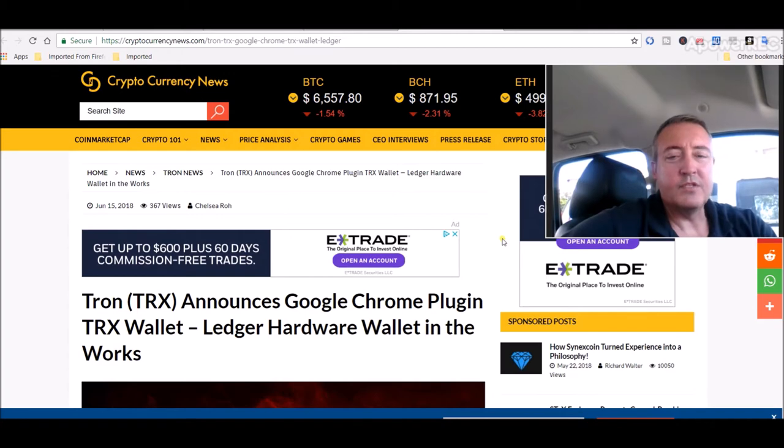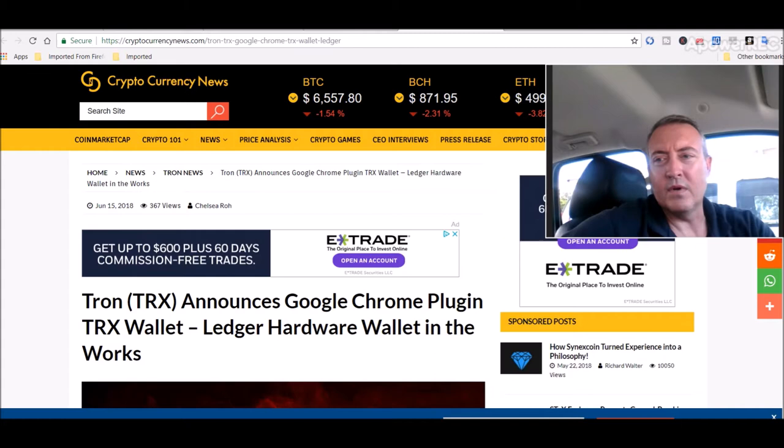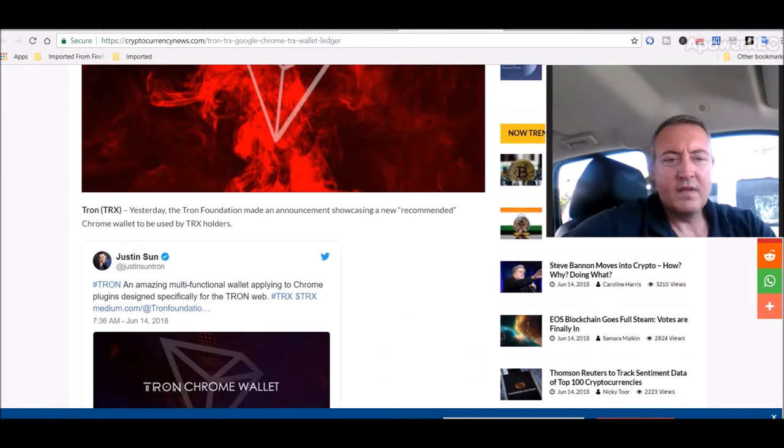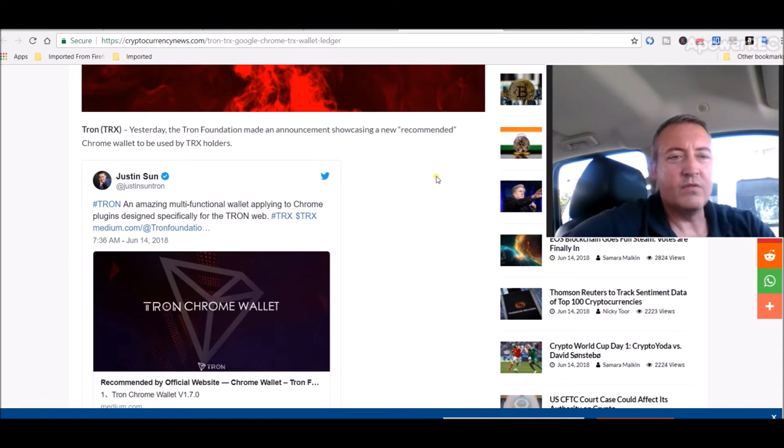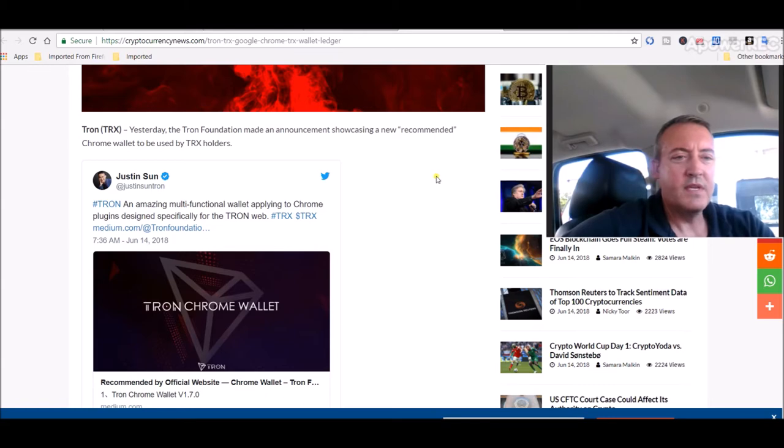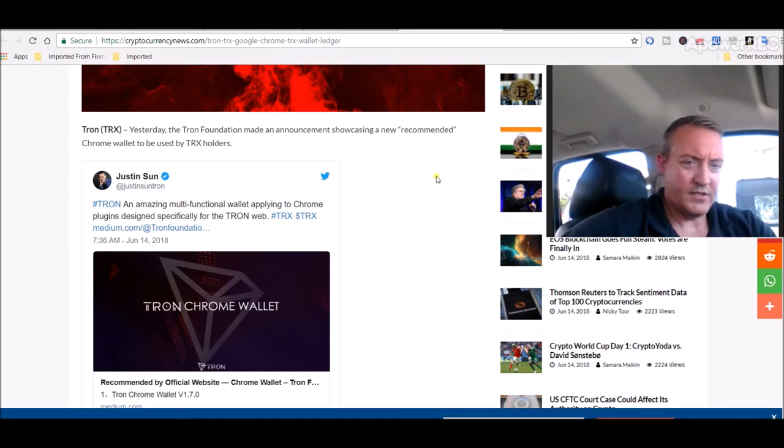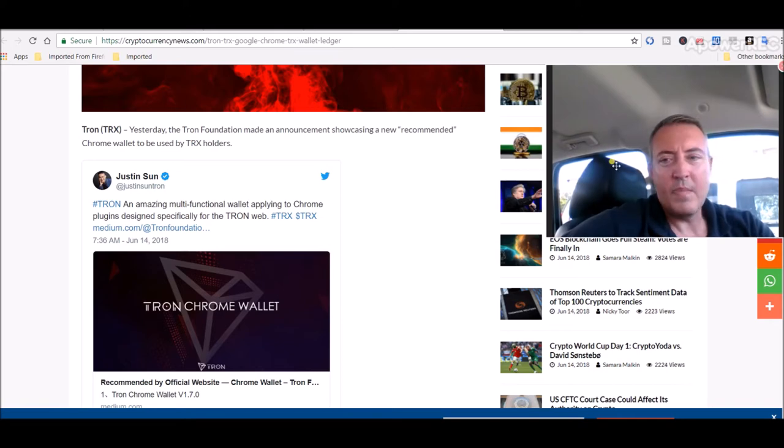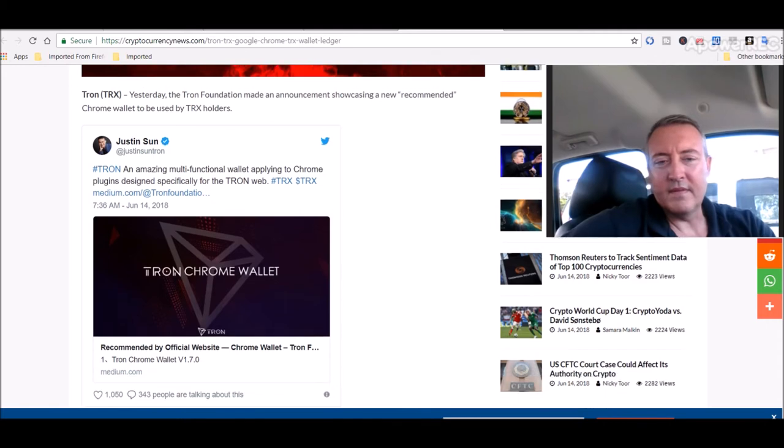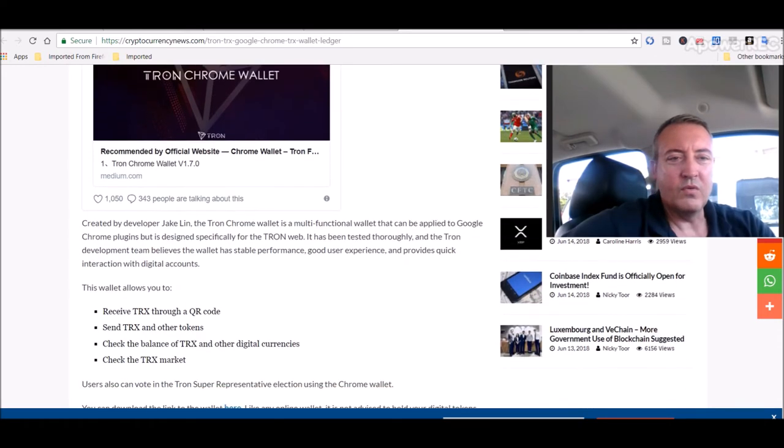Tron announces Google Chrome plugin TRX wallet and Ledger hardware wallet in the works. Yesterday the Tron Foundation made an announcement showcasing a new recommended Chrome wallet to be used by TRX holders. Tron, an amazing multi-functional wallet applying to Chrome plugins designed specifically for the Tron web.